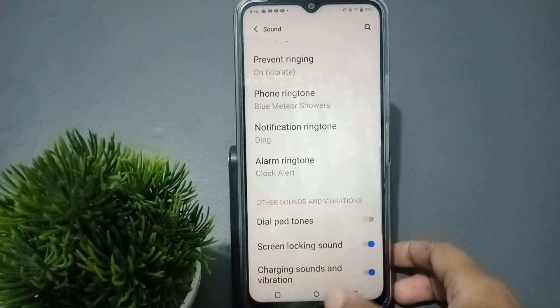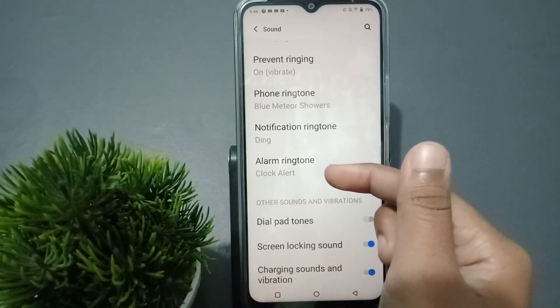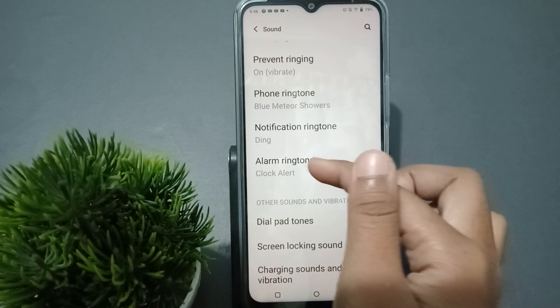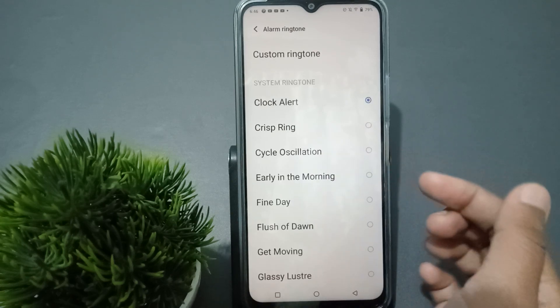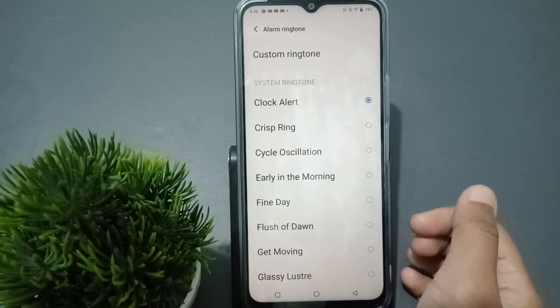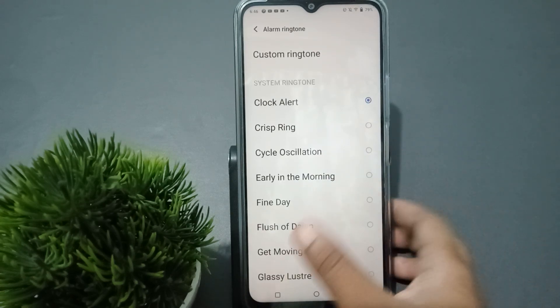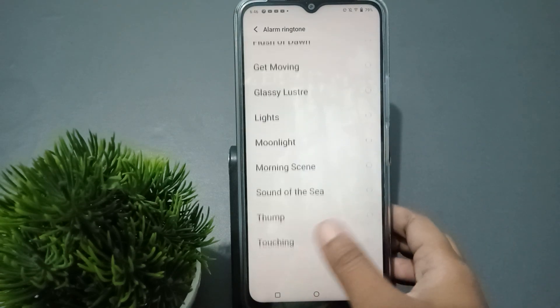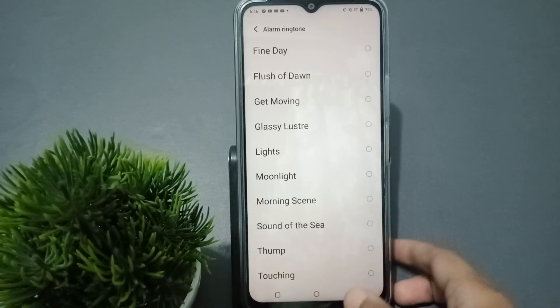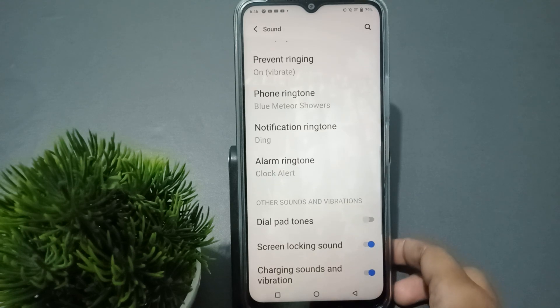Tap Back, and here you can see the Alarm Ringtone option. Tap on Alarm Ringtone to set your alarm ringtone from here.